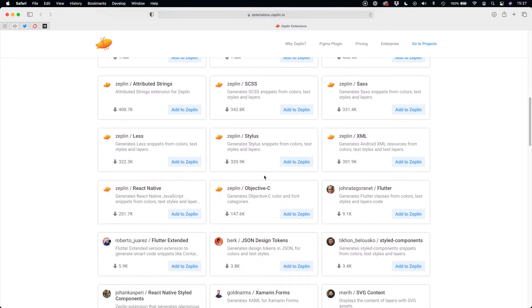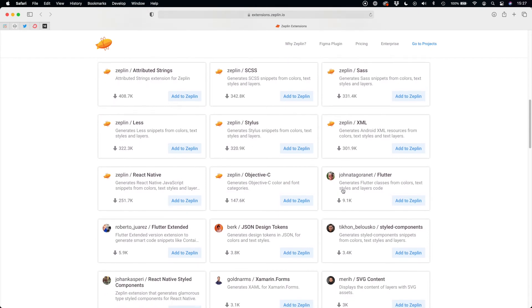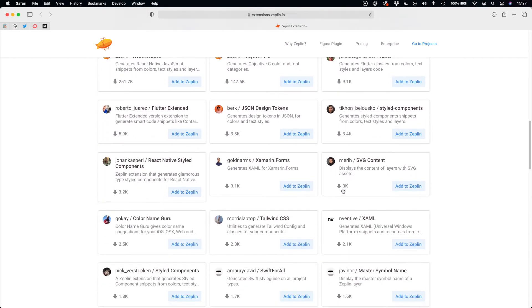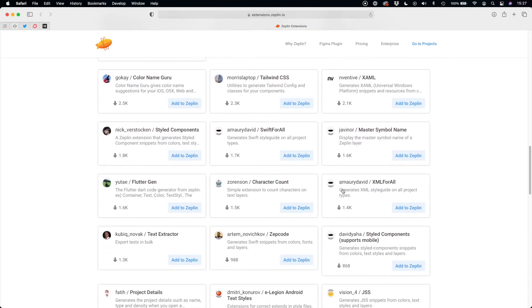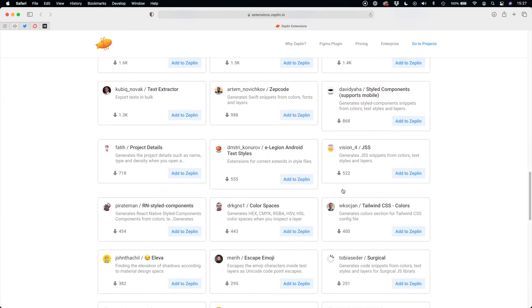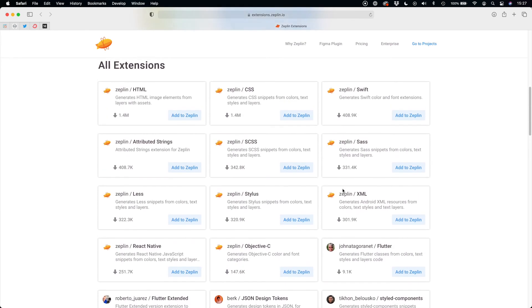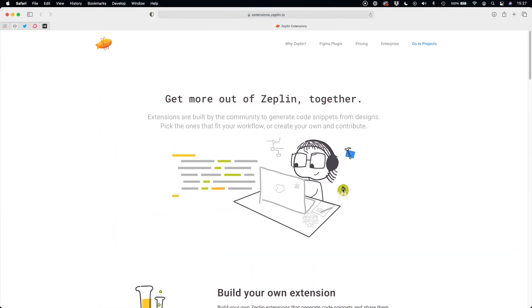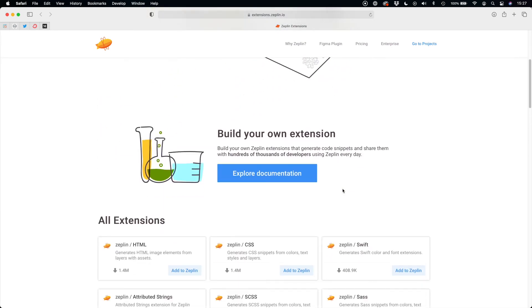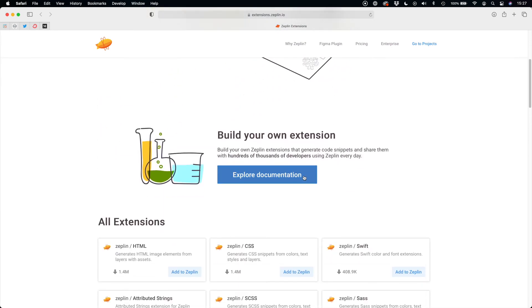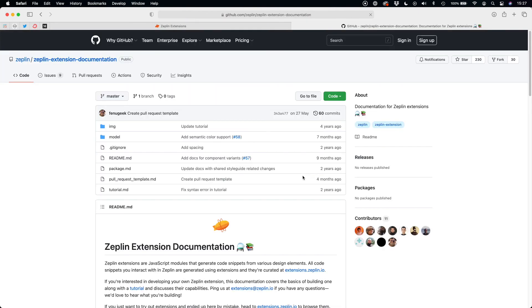Swift, Objective-C, and multiple platforms like Flutter or React Native. You may connect them and get the code for specific styles and so on. You may even implement your own extension for Zeppelin.